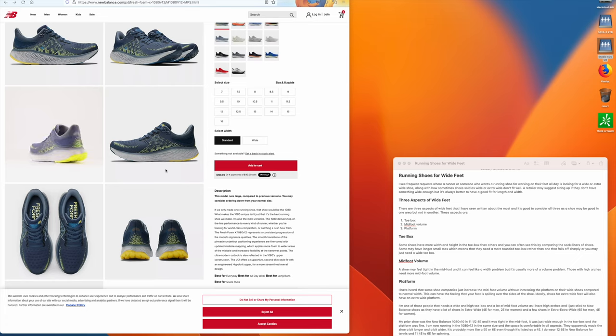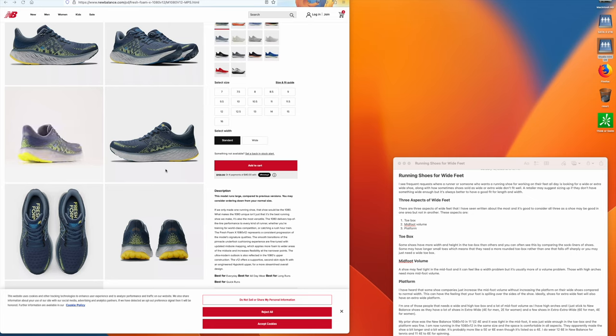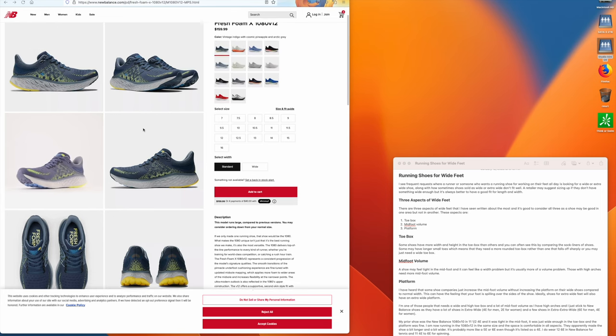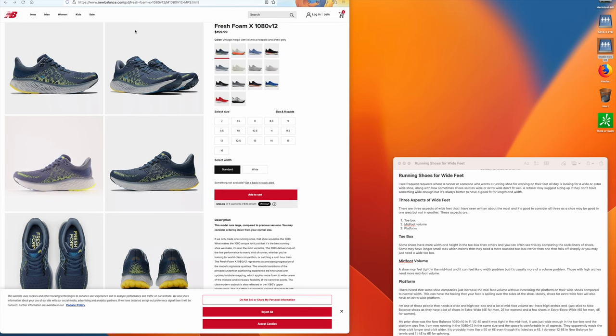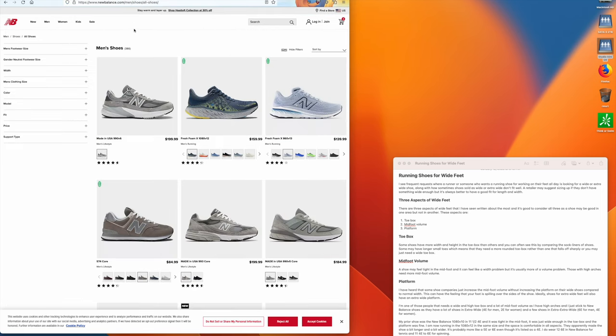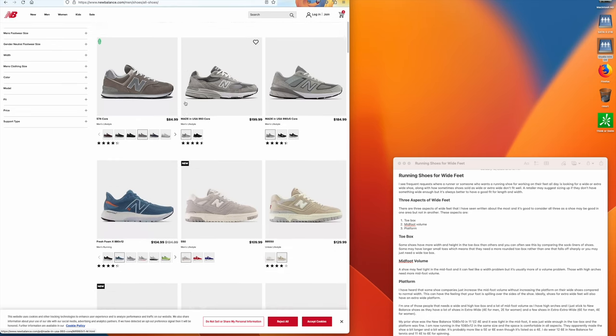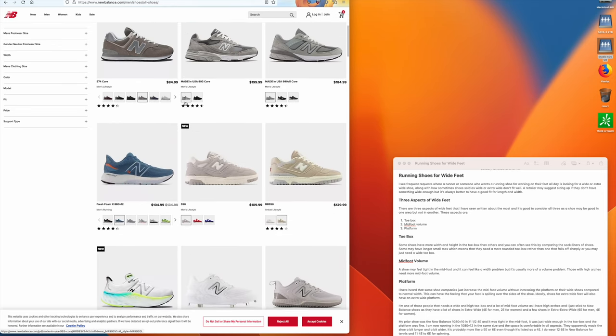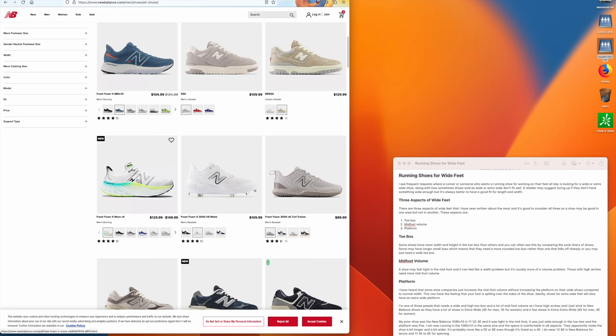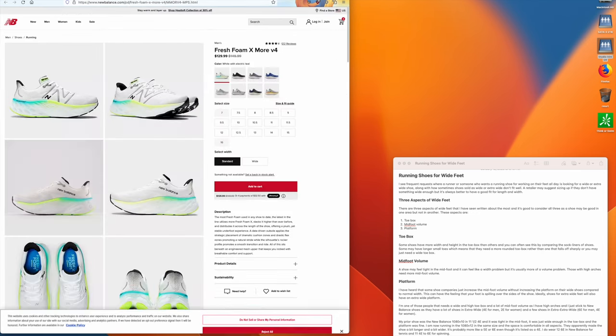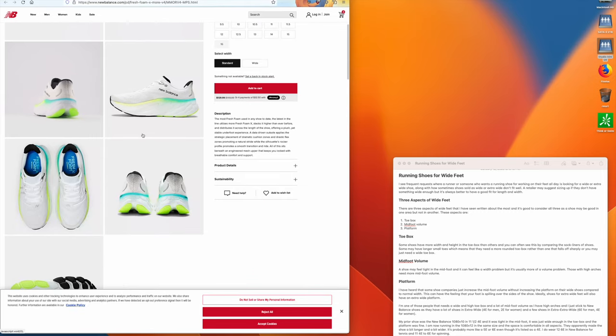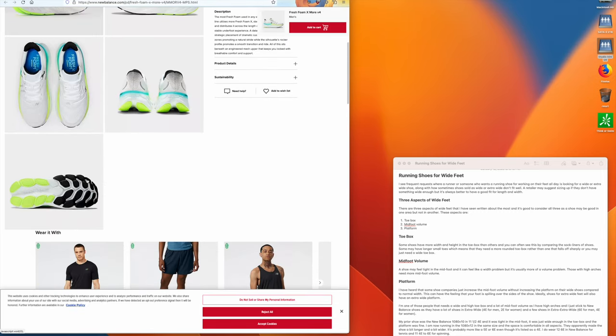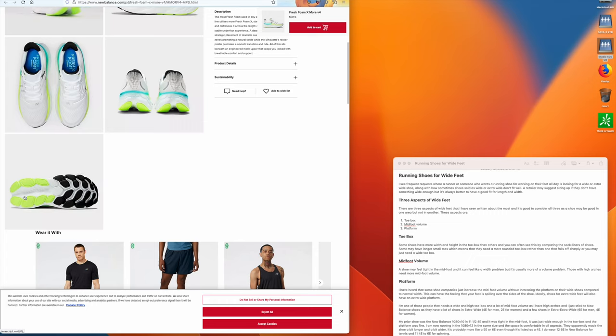And the third aspect is platform. I don't have a picture of the bottoms of the shoes here. Let's see, here's a good shoe. I think they should have the bottom. Oh, here we go. So it's the Fresh Foam More and this is the bottom of the shoe. And as you can see, the platform is huge, so there's a lot of stability.